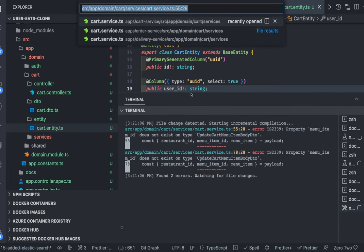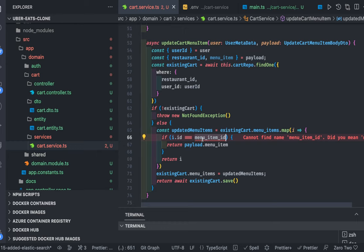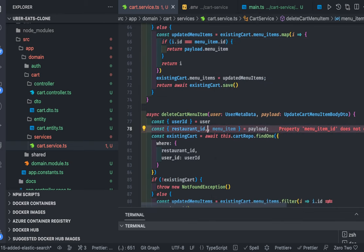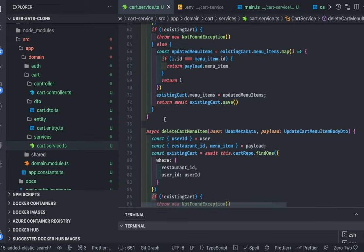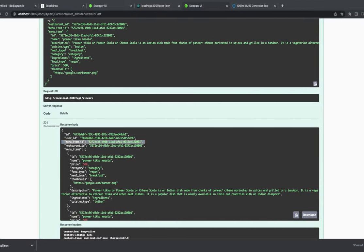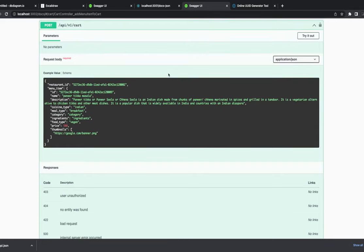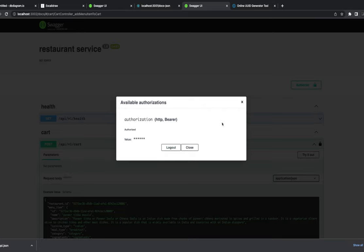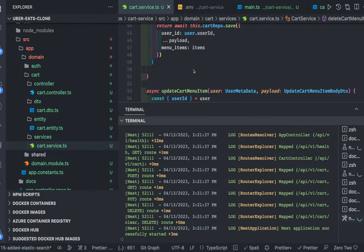We have some errors to fix. We don't have menu item ID as a standalone field anymore — it becomes menu item dot ID since we pass the full menu item object with its ID. I'll explain the changes. The application started — copy the token, reload the app. Now we have only restaurant ID and menu item, because this is the restaurant and this is the dish item being added.